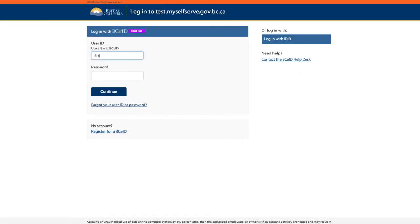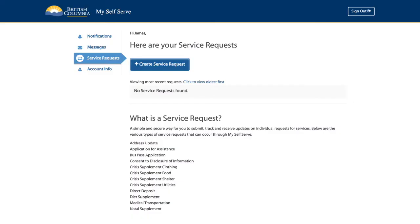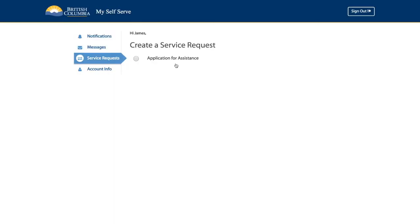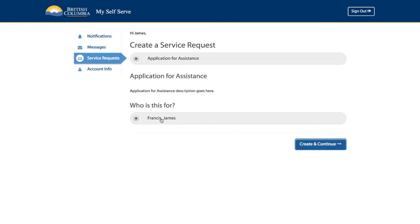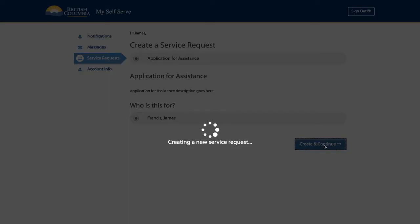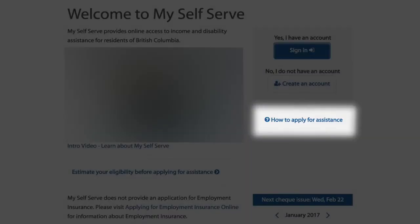When you are ready to apply for assistance, sign in to your MySelfServe account. Click on the Service Request tab. Create a service request, select Application for Assistance, and click Continue. The application will open and you can watch a short intro video to get started. It might be helpful to download the Document Checklist to help you know what documents you will be asked to provide with your application.